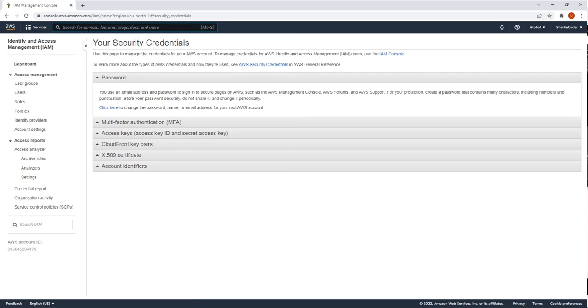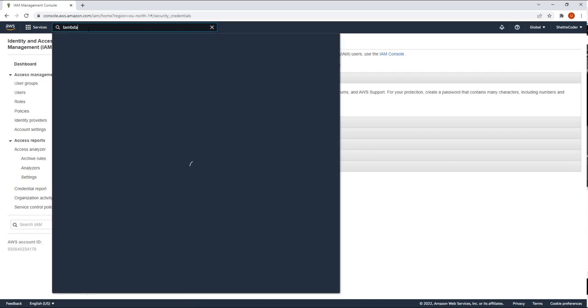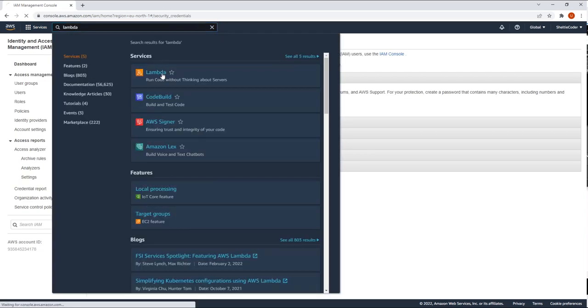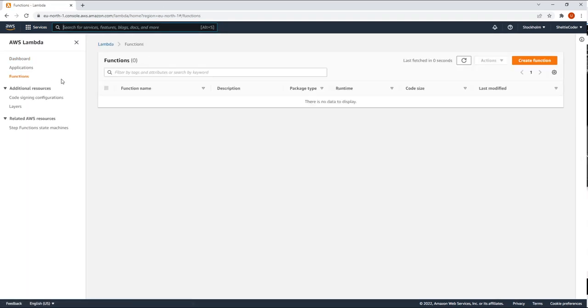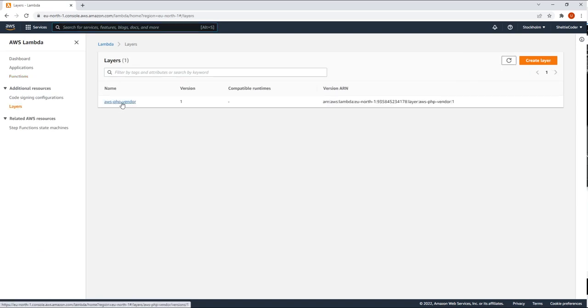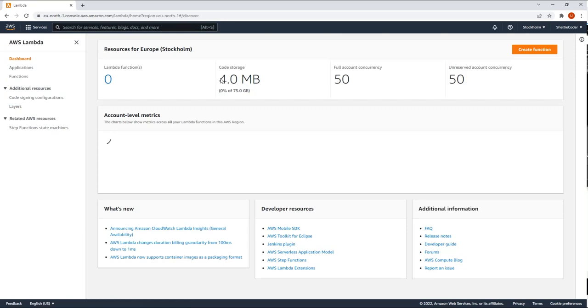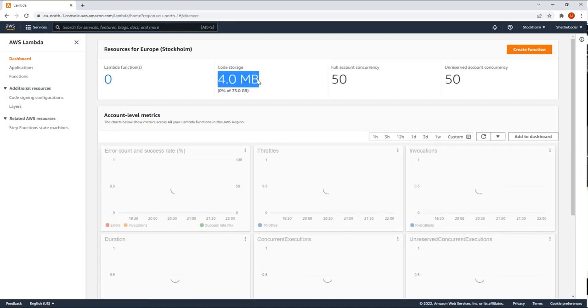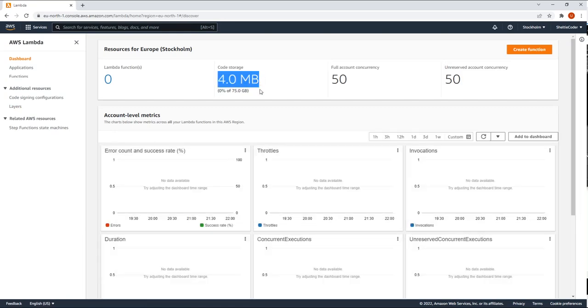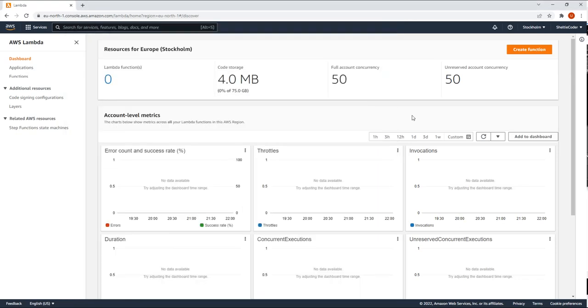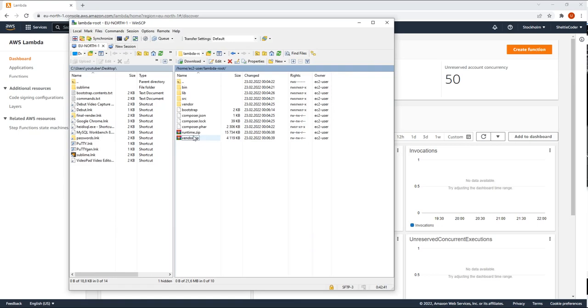So let's go back to Lambda. If I go under layers, I see that the layer with the PHP vendor files are here. So if I go back to dashboard, I see the code storage is four megabytes. So it's not zero anymore. So this is the vendor zip contents. I see that this 4000 kilobytes is transferred here to four megabytes. So everything seems to be okay.